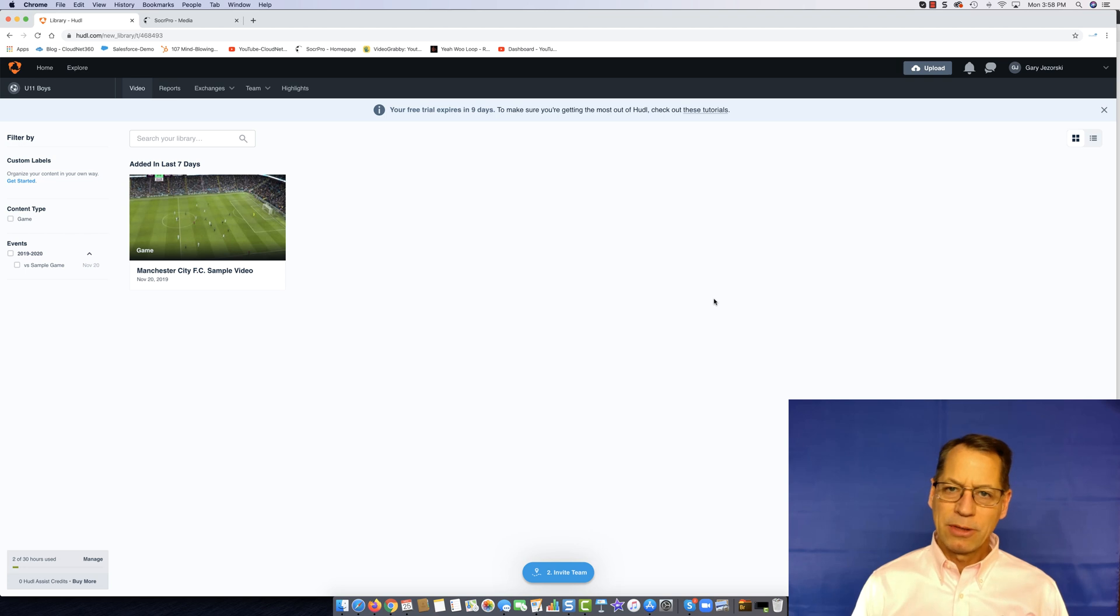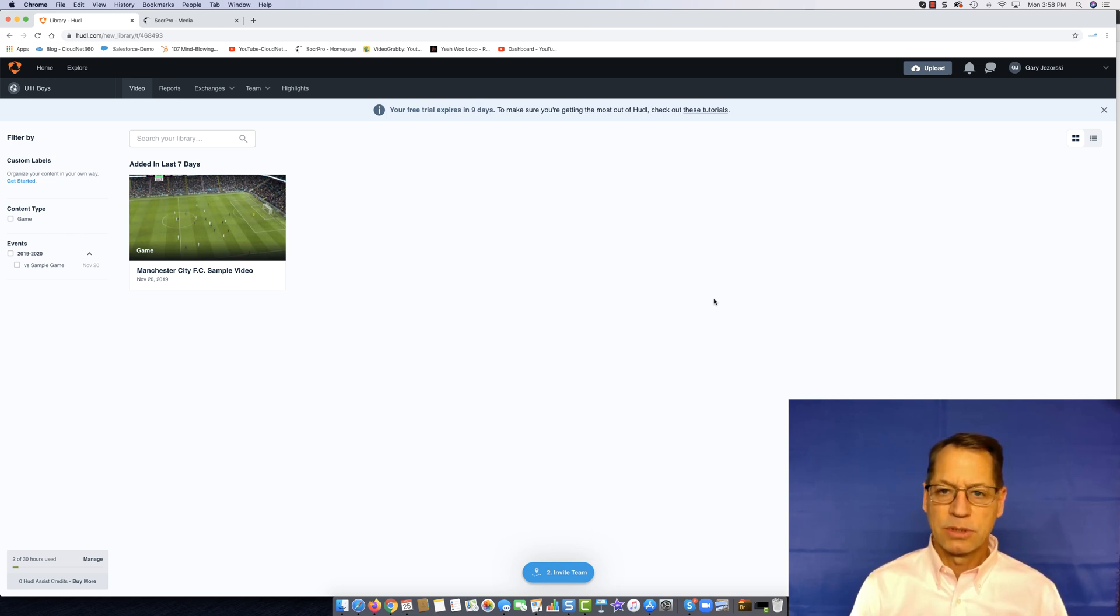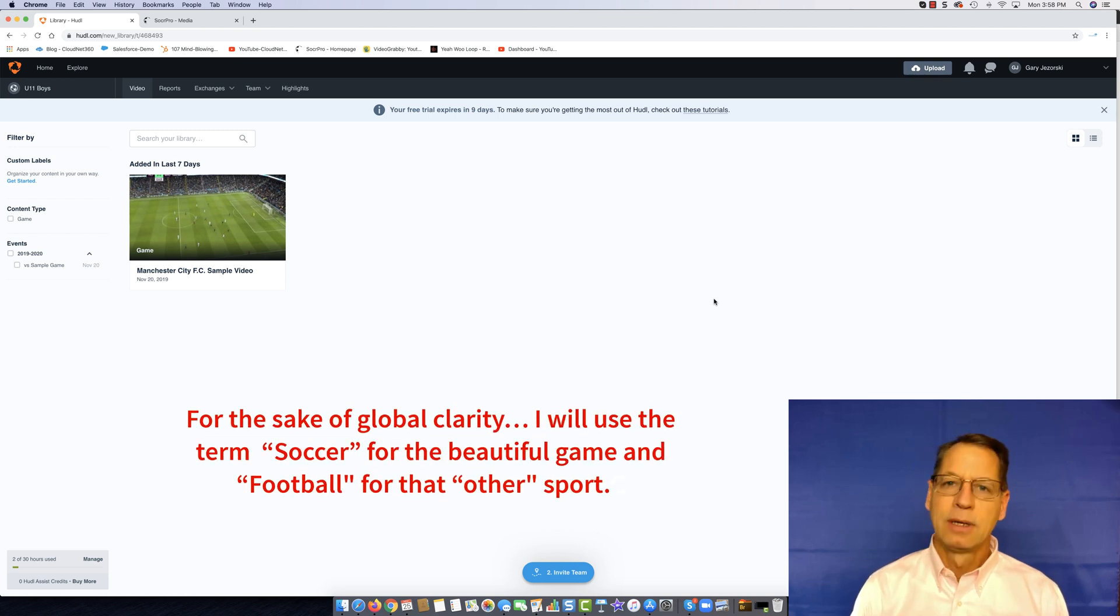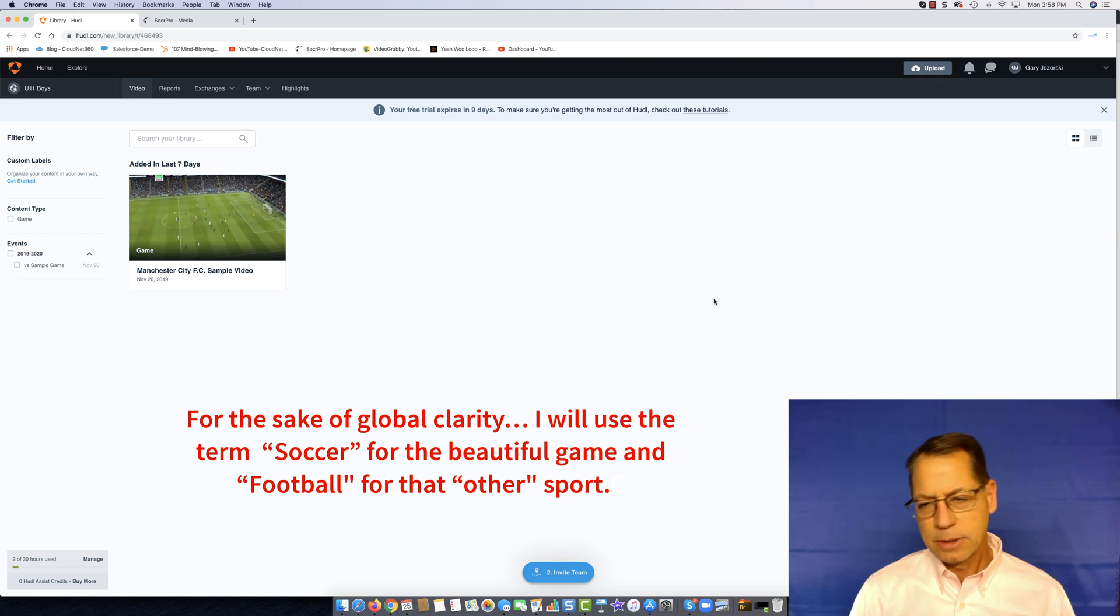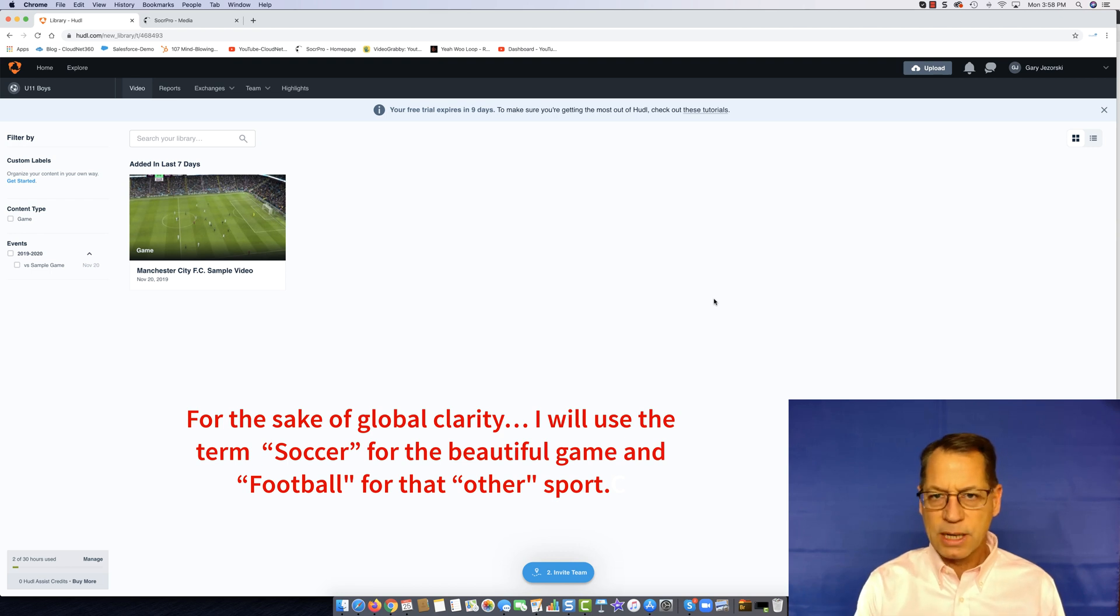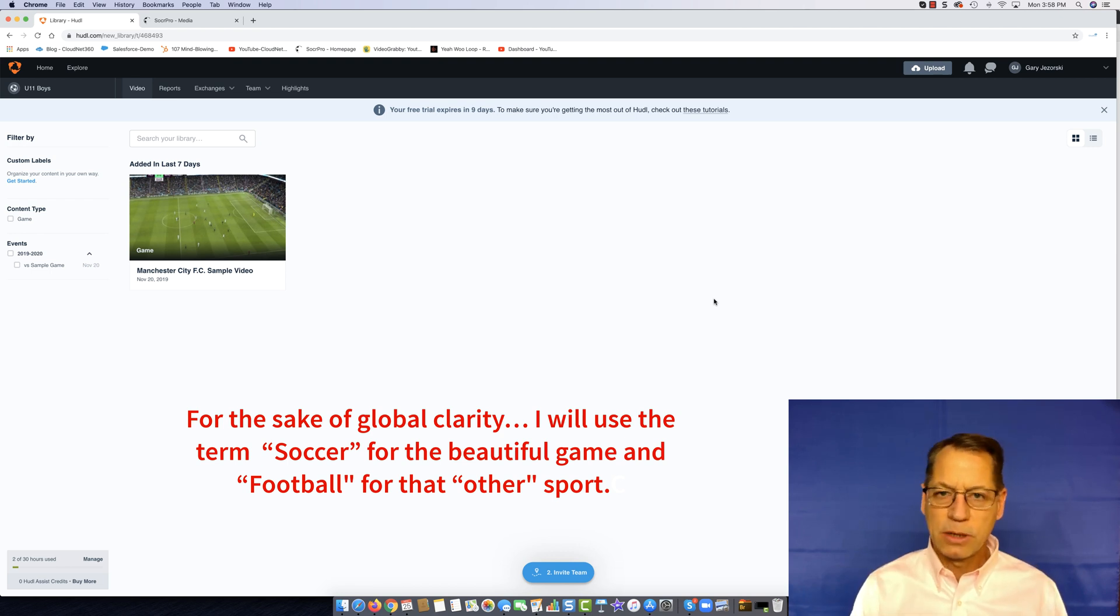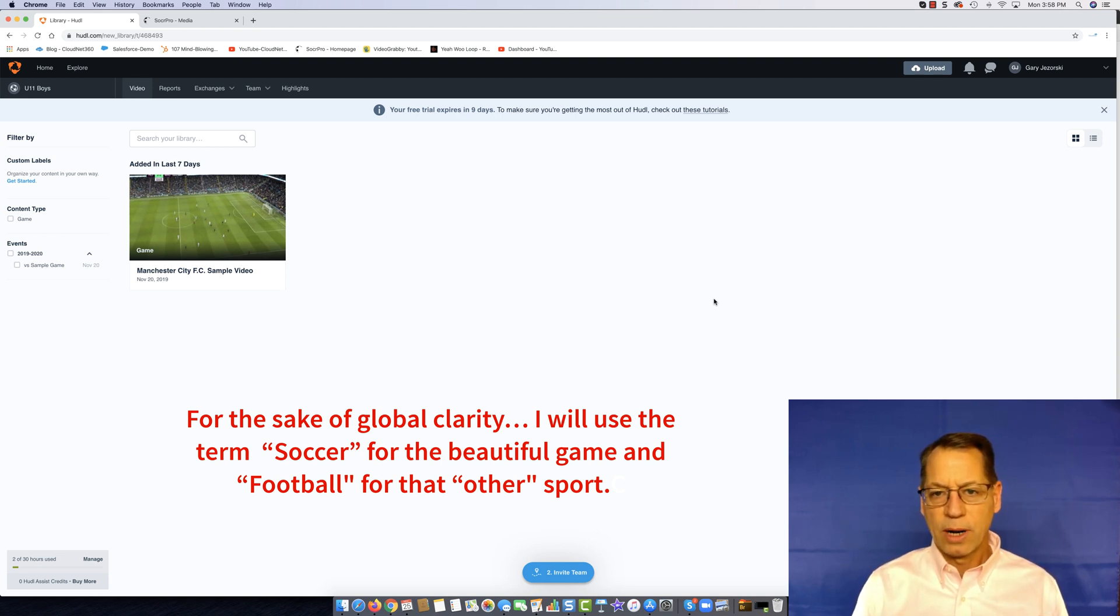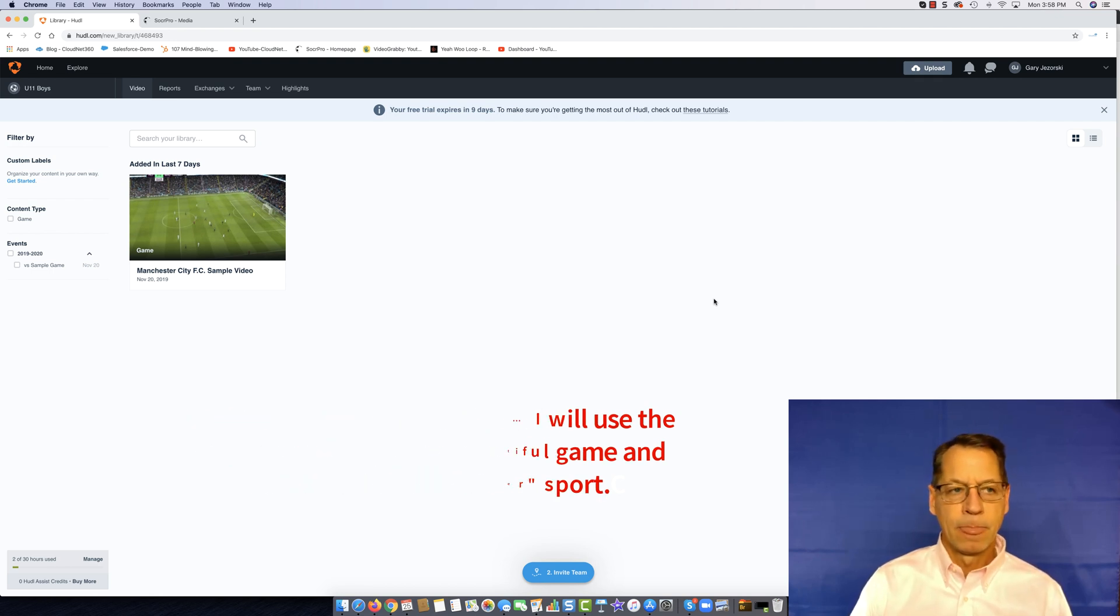Now I think most people would agree that Huddle is probably the undisputed leader when it comes to football software, but is it really the best for soccer? I don't really care about football, I only care about soccer. So for this review I'm going to look at how it works for soccer. I'm going to compare it to SoccerPro and then I'll let you make your decision as to whether you like Huddle for soccer or would rather have something like SoccerPro that's built just for soccer.